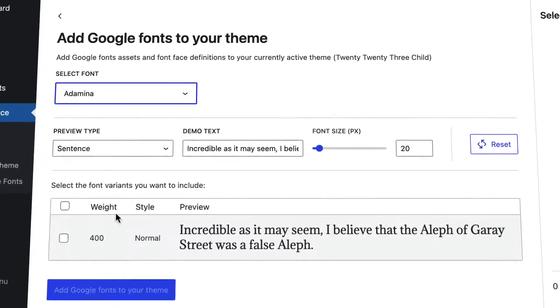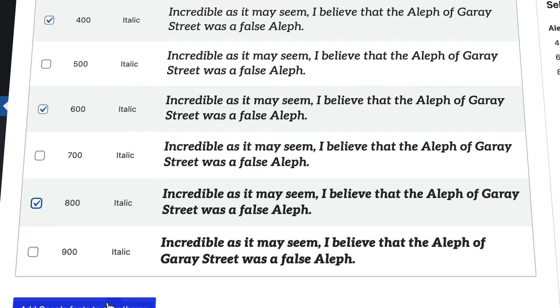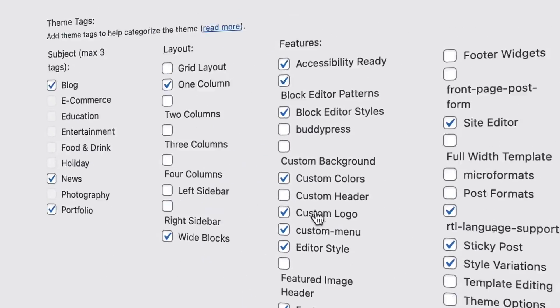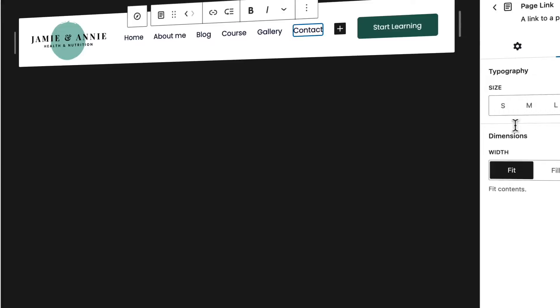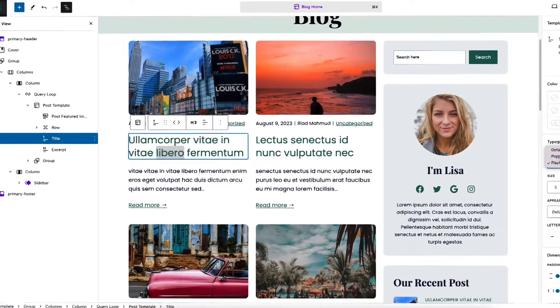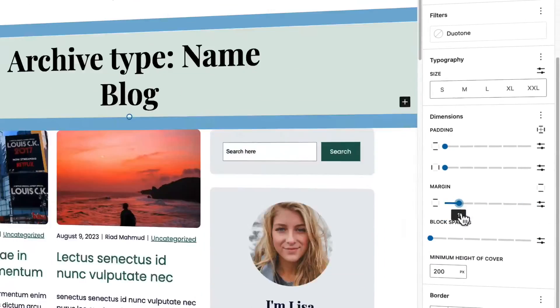After completing this video, you will have a solid understanding of how the block editor works, how to create a beautiful website, how to add a custom font inside the block editor, how to create your own child theme, and how to create a custom header, custom footer, custom sidebar, and a custom blog archive page.